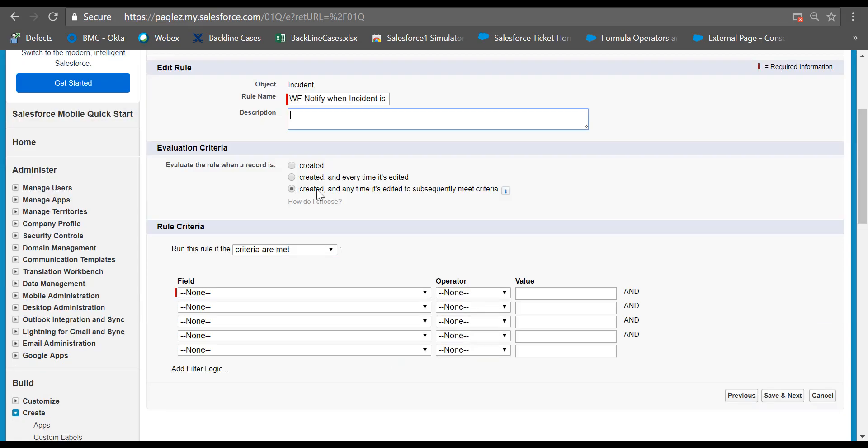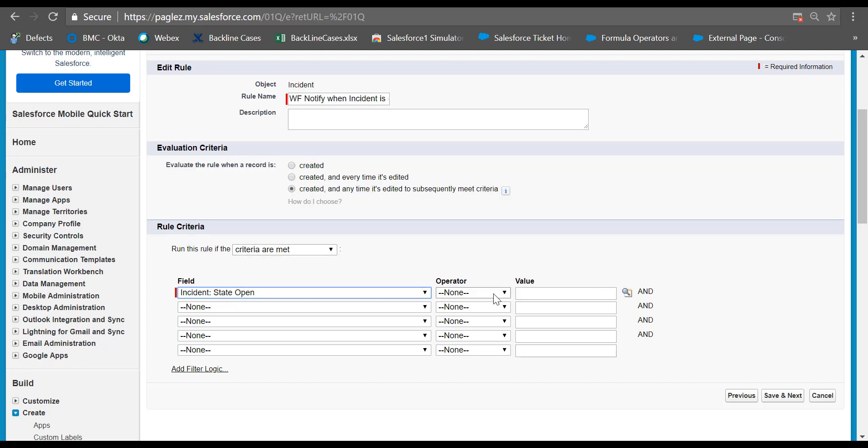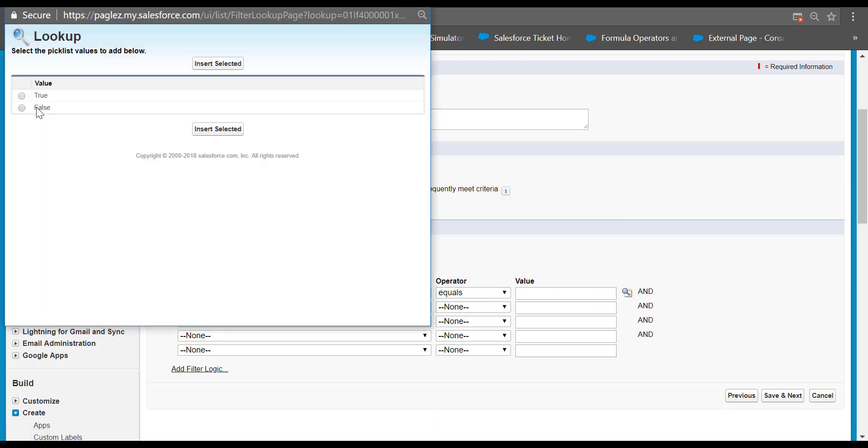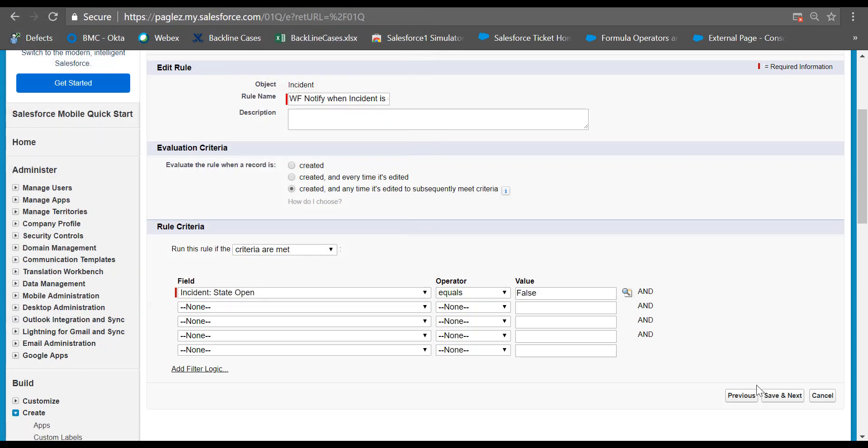Keep this option enabled. In the criteria, let's select if state open is equals to false. I'm going to keep this workflow rule to be triggered either if it's an incident record or a service request.